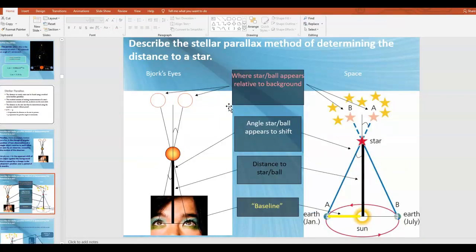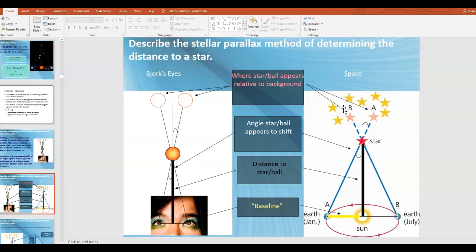The idea of using parallax to measure the distance to a star works like this: in January, we're on one side of Earth's orbit and we look at a nearby star and observe the background behind it. Then six months later, in July, when we're on the other side of our orbit, we look at the same star again. Based off of the relative shift due to parallax, we can figure out how far away the star is.